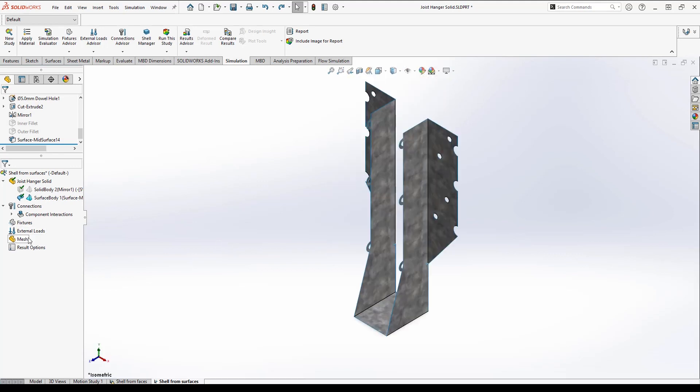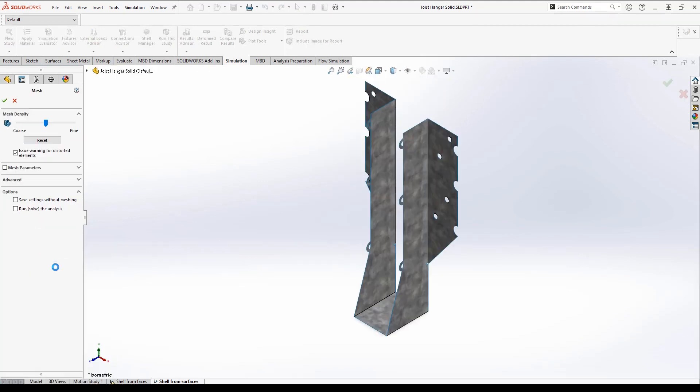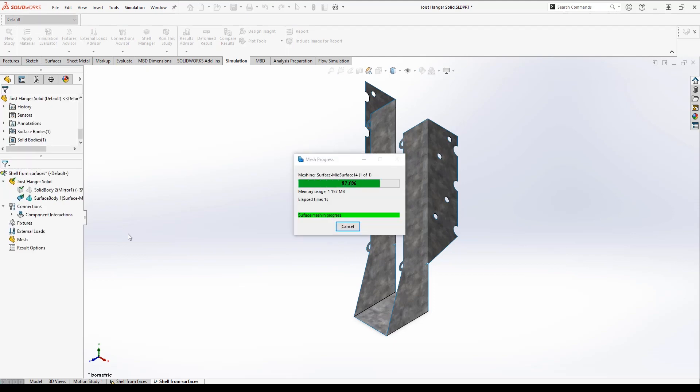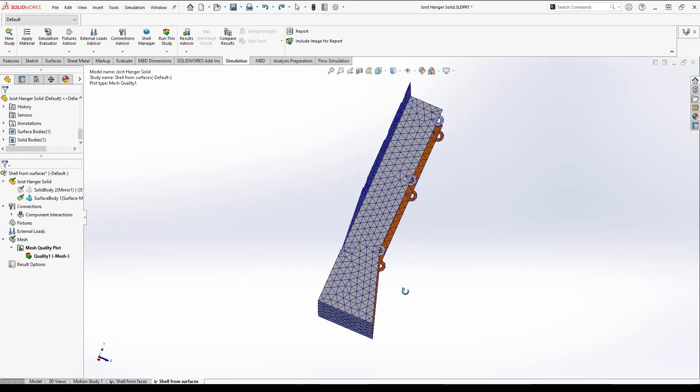Then I can go ahead and mesh my model again, and as you can see I have the same mesh as I had earlier.